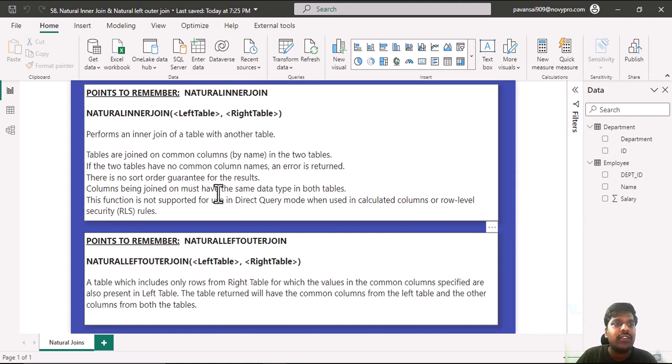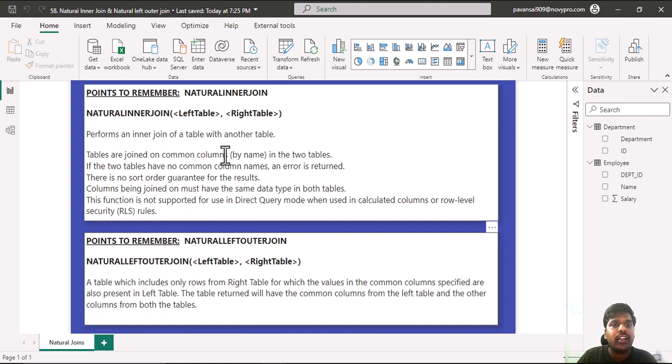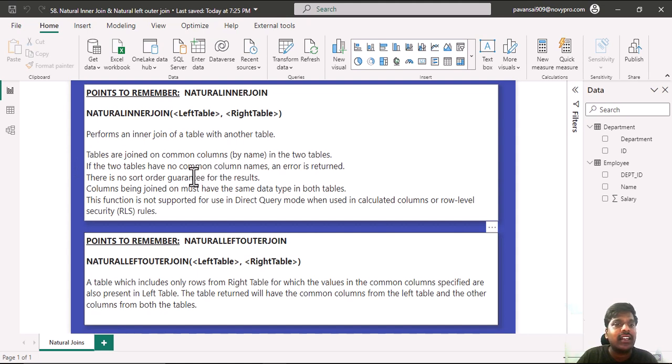Natural inner join function performs an inner join of a table with another table. The tables are joined on common columns in the two tables. If the two tables have no common columns, an error is returned.